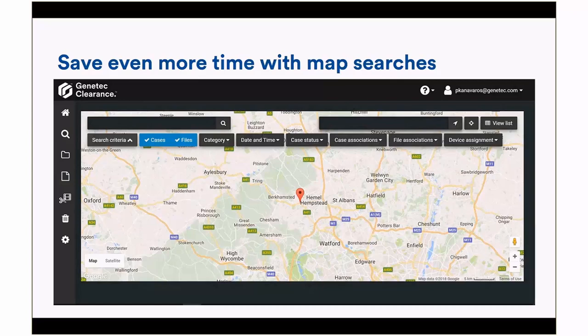It's a powerful tool to interrogate the information you have, identify patterns, and understand where your cases are concentrated and what types of incidents you're dealing with.